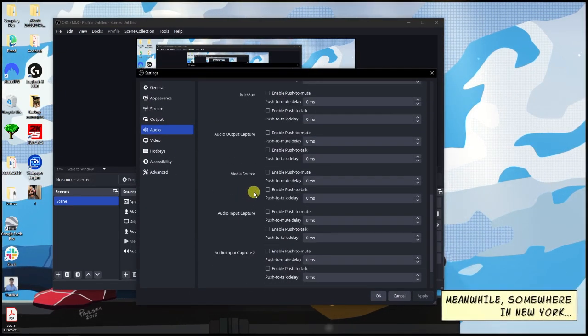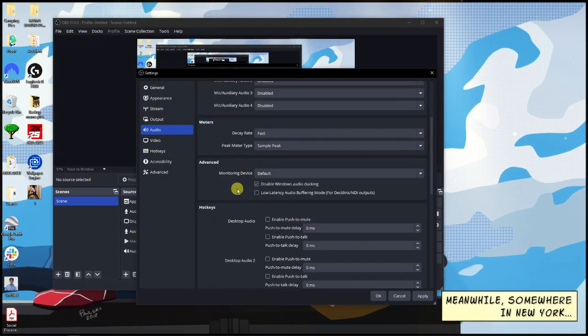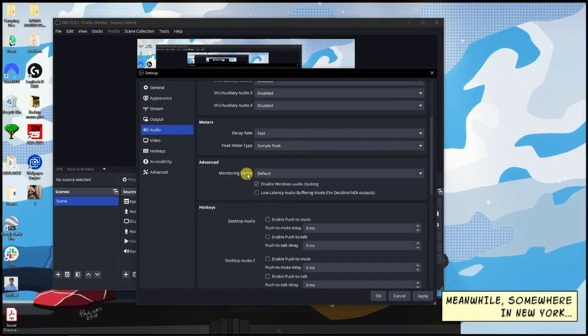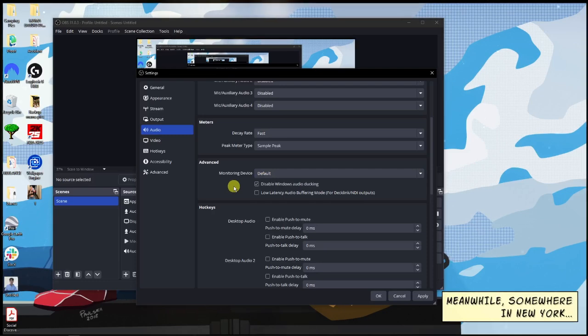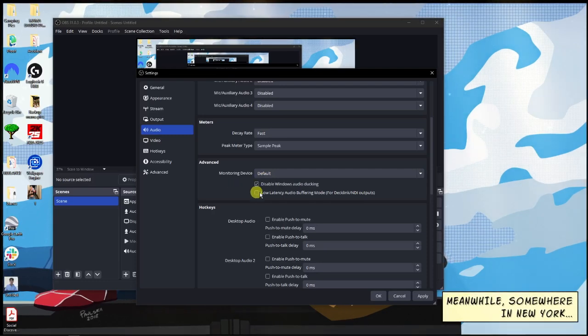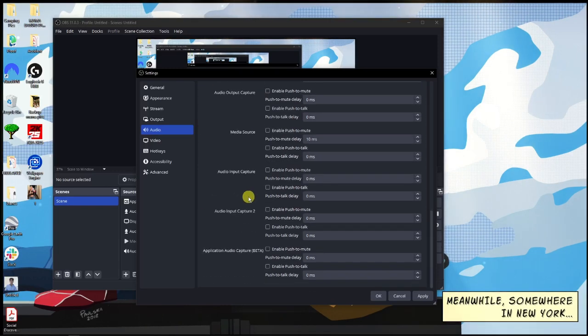On the lower section right there, on the Monitoring Device, choose the one that's using your monitor. Disable Windows Audio Ducking - that means there's not going to be any outer loop or feedback on your end.